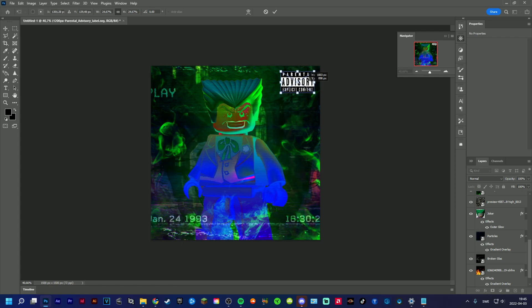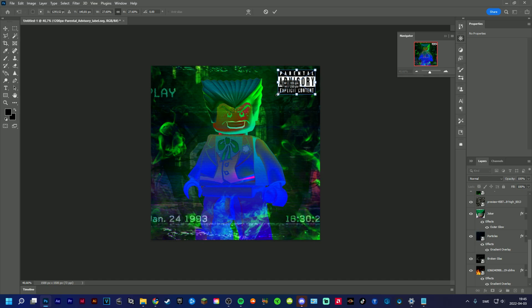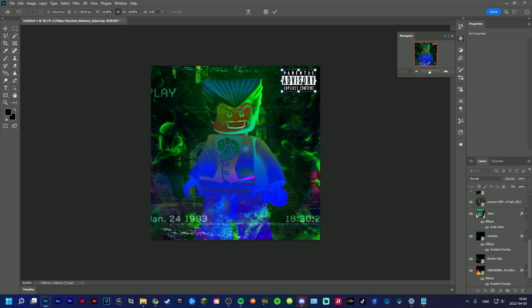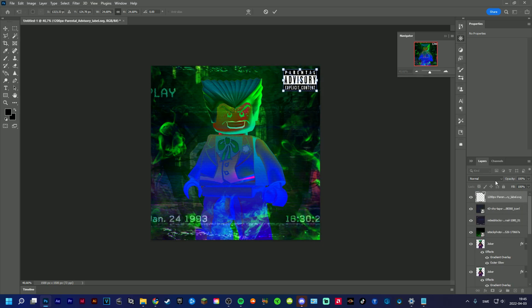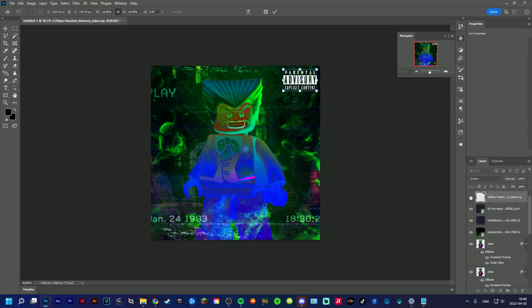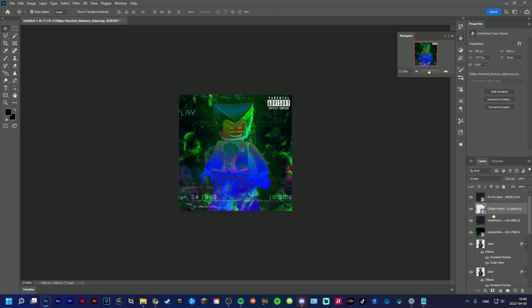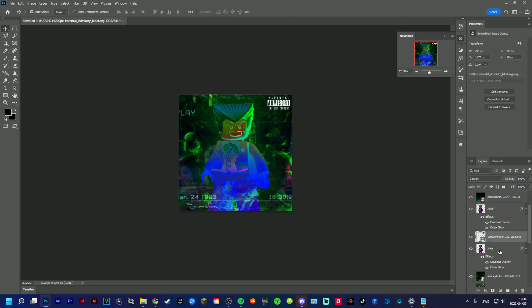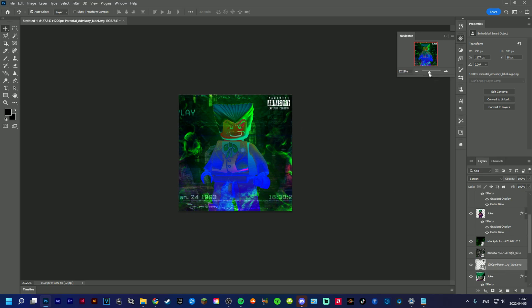This logo on all like music rap song covers. So maybe like yeah something like this. And then we are going to make it the screen, something more dark one maybe.